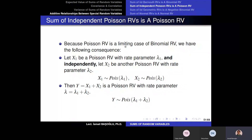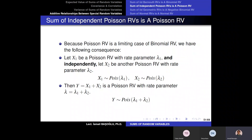We are going to say a similar situation as in the previous page. If I have a Poisson random variable X1 with rate parameter lambda 1 and another Poisson random variable with rate parameter lambda 2, and these Poisson random variables are independent from each other, then the sum of these two Poisson random variables gives us another Poisson random variable with rate parameter lambda 1 plus lambda 2.